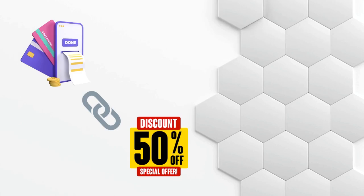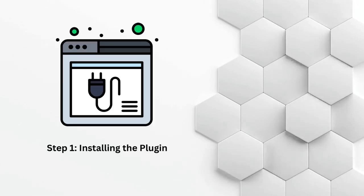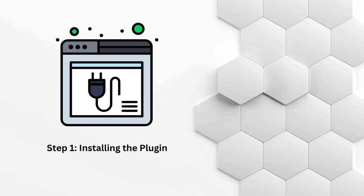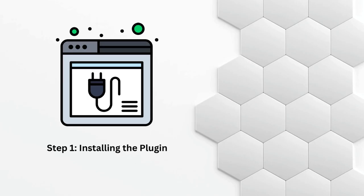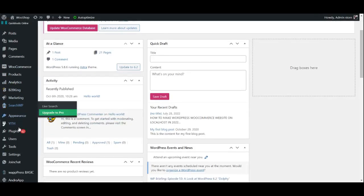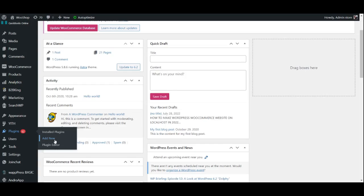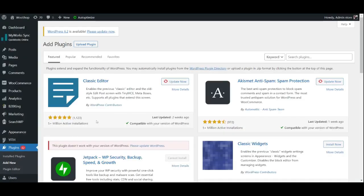Step 1: Install the ELEX Discounts Per Payment Methods plugin. First things first, you need to install and activate the plugin on your WordPress website. You can do this by going to the Plugins section of your WordPress dashboard, clicking Add New, and uploading the ELEX Discounts Per Payment Methods plugin from your system files. Once you upload the plugin, click Install and then activate it.